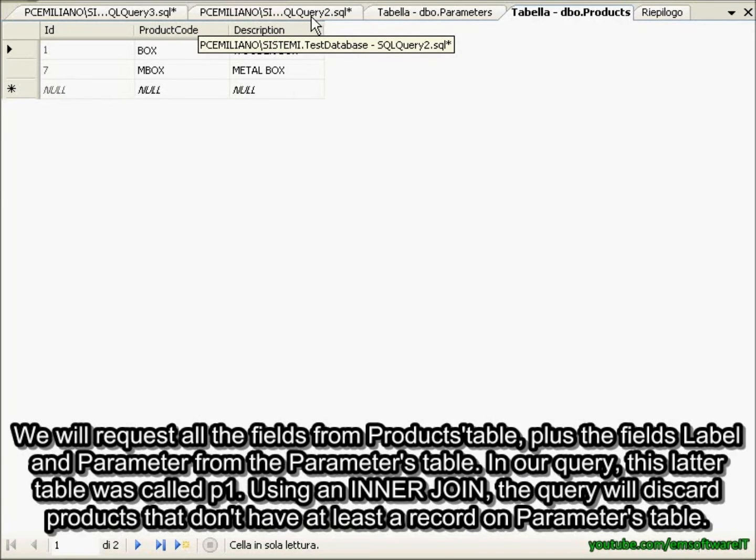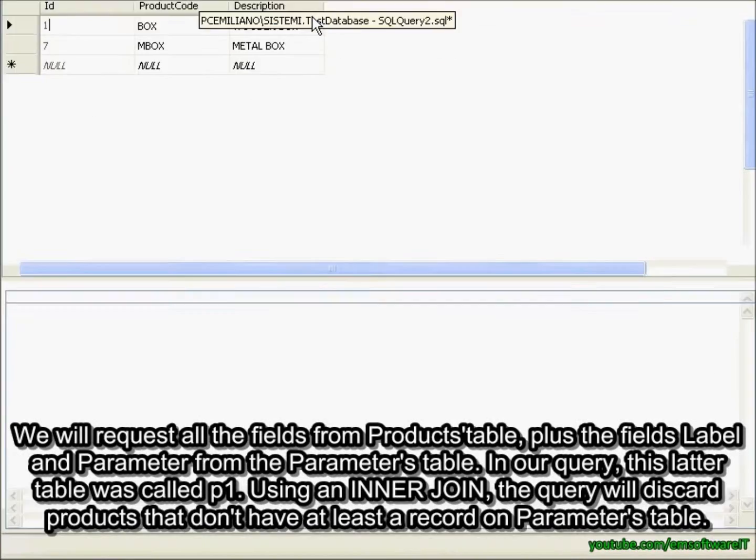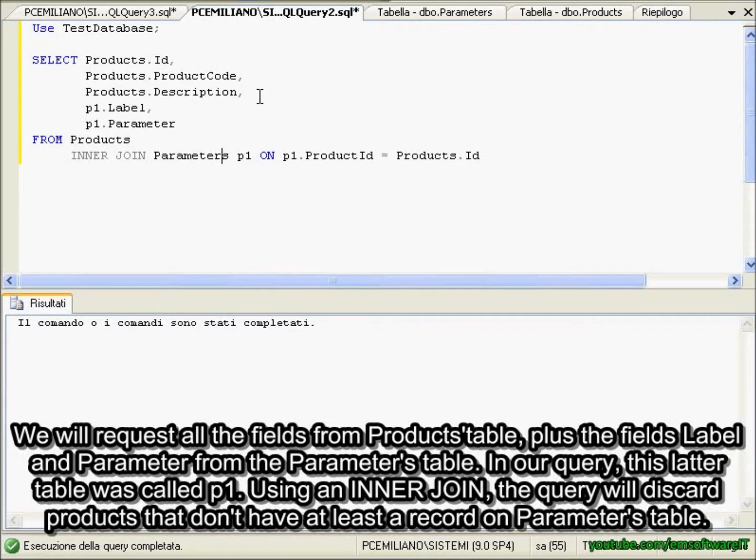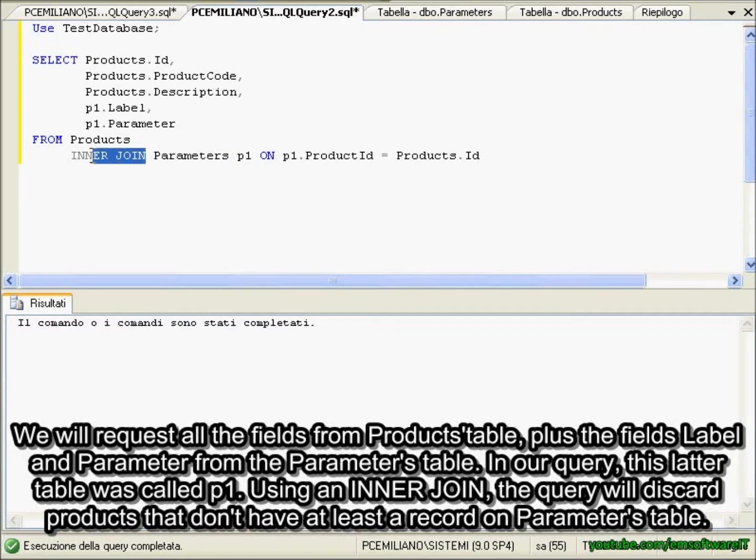We will request all the fields from products table, plus the fields label and parameter from the parameters table. In our query, the smaller table was called p1. Using an inner join, the query will discard products that don't have at least a record on parameters table.